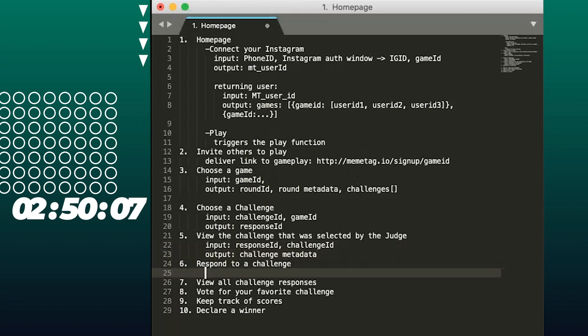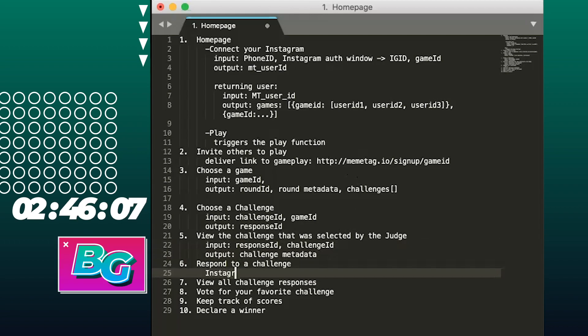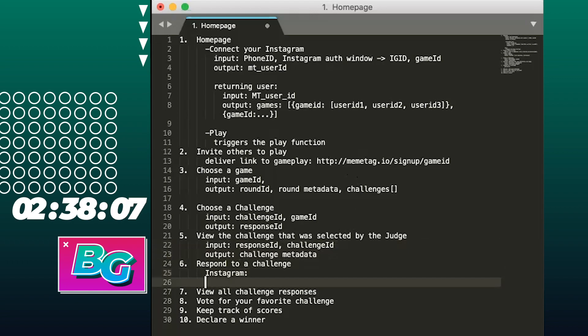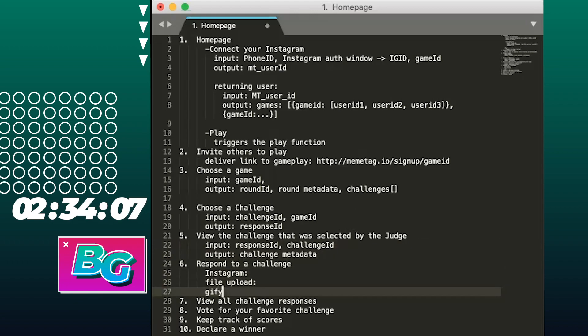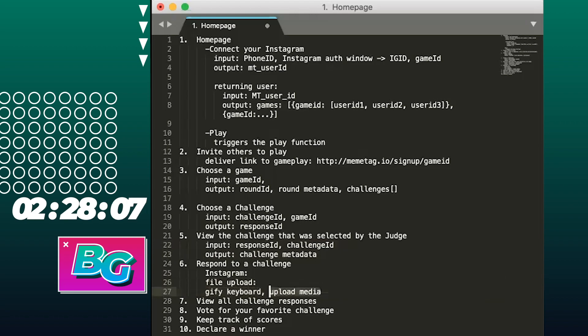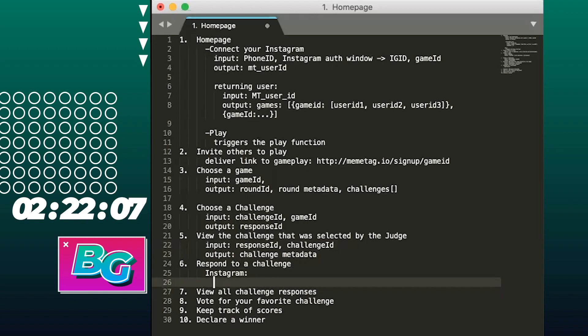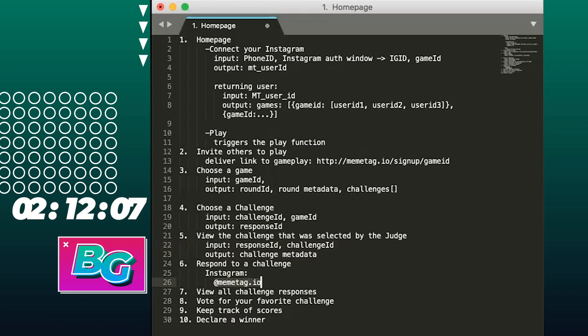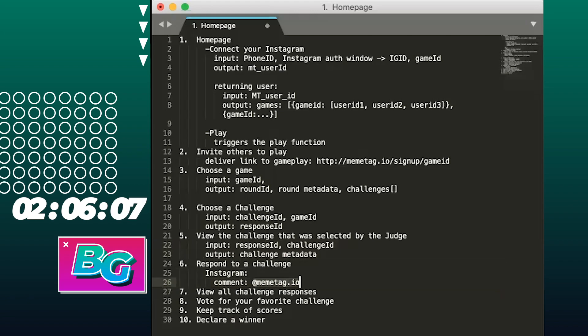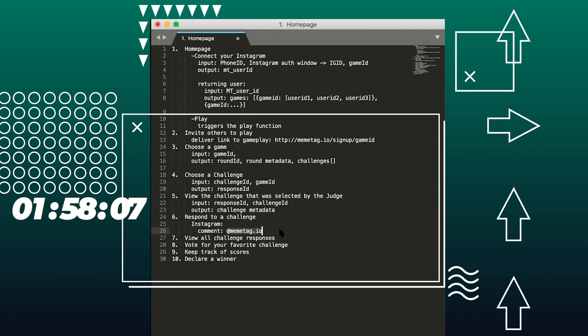Now responding to a challenge. This is interesting because we have two flows. One where you respond by tagging some content in Instagram, and that's the more simple way of responding. So that's what we're going to do for our prototype here. Because the other option is to upload a file, to use a Giphy keyboard to find some media and then upload that media. But we don't want to do that for our prototype because we can just use Instagram. So to respond to a challenge, we actually just have to provide instructional information to the user on how to do this. They're going to find their content that they want to respond with and they're going to add a comment tagging the account of our app. And we will be able to associate the media on that Instagram post with the user because we'll have the user ID of the person who tagged us in the comment, and we'll know which round they're in based on their user ID.